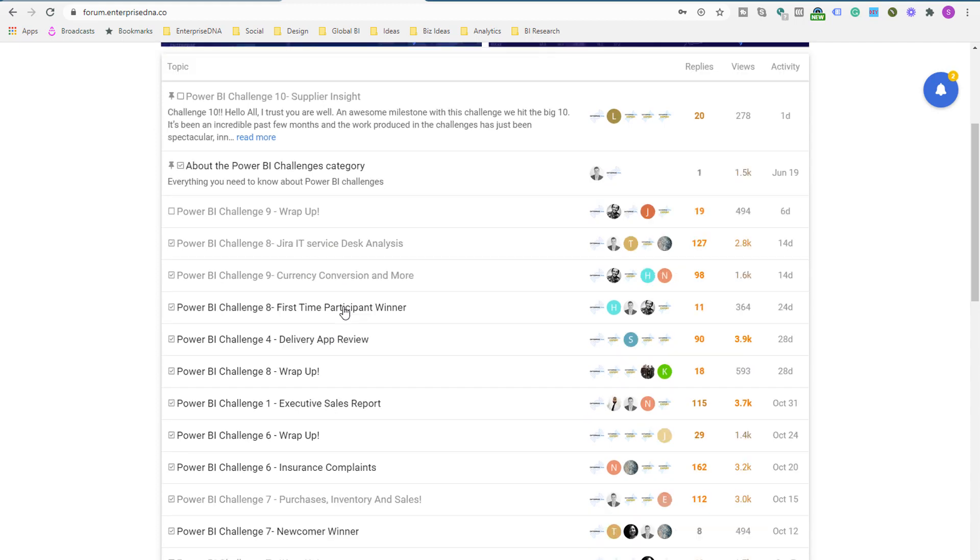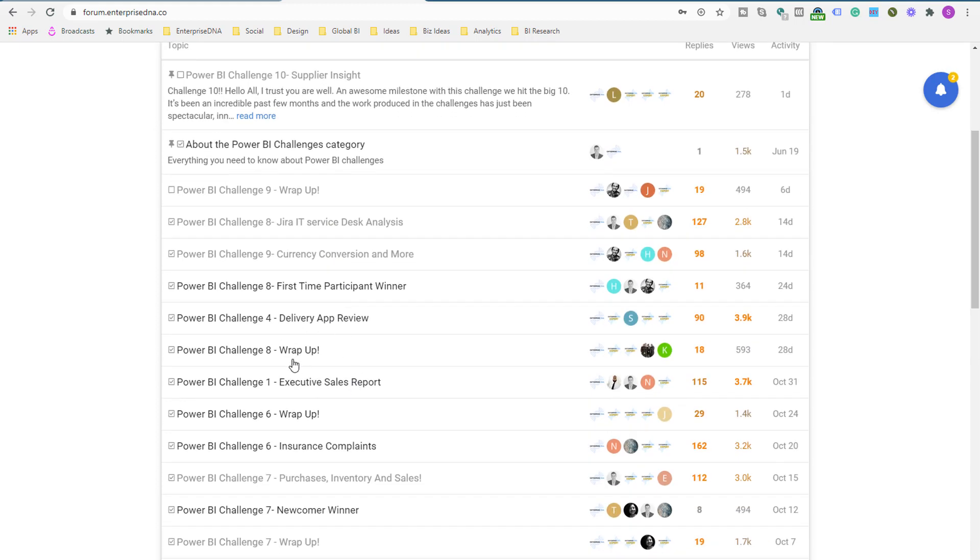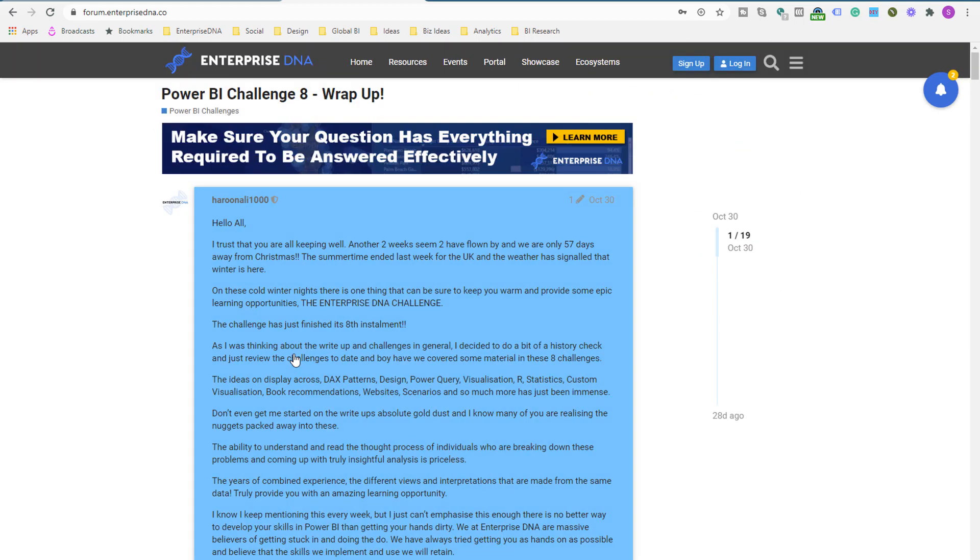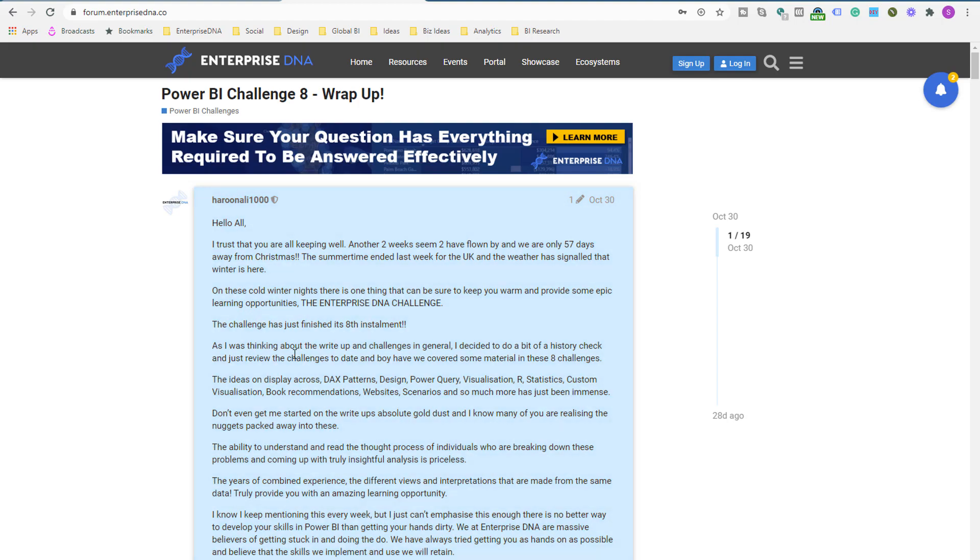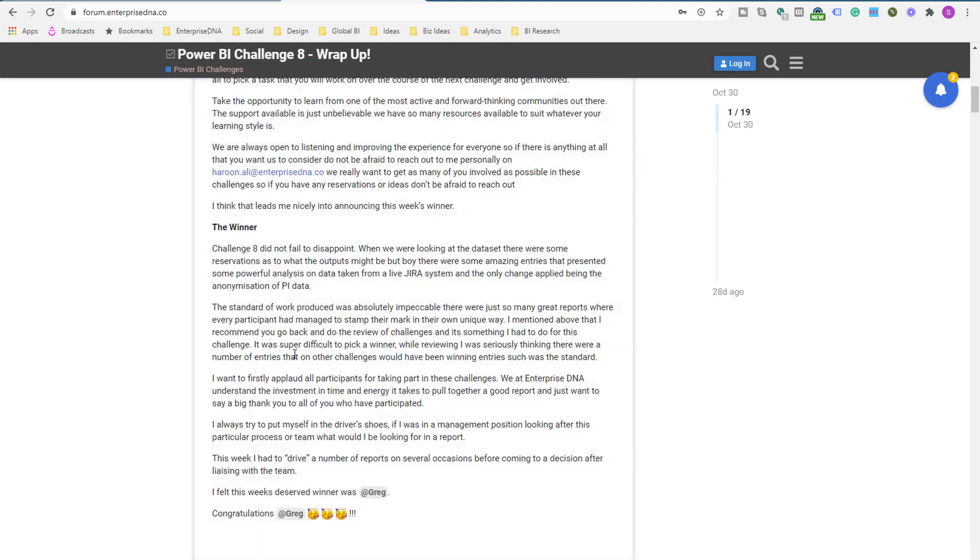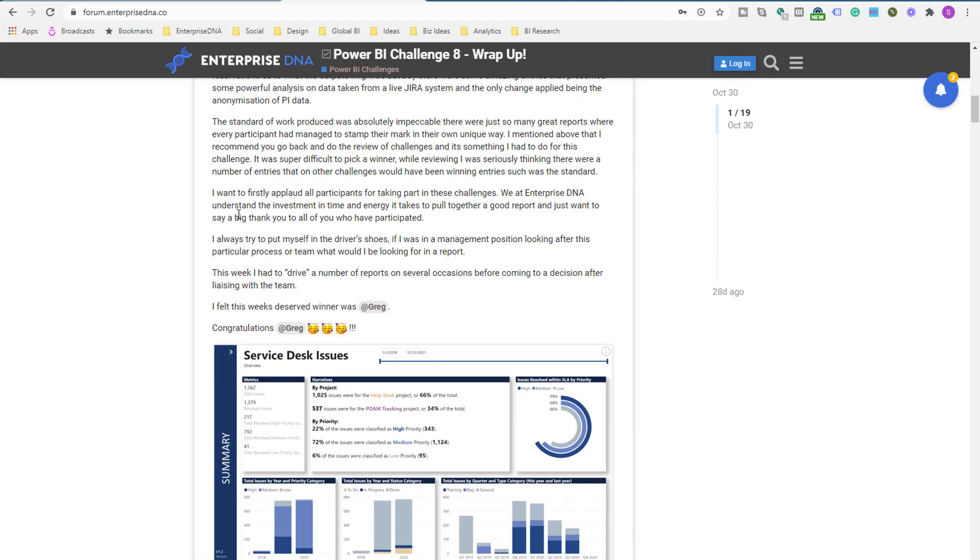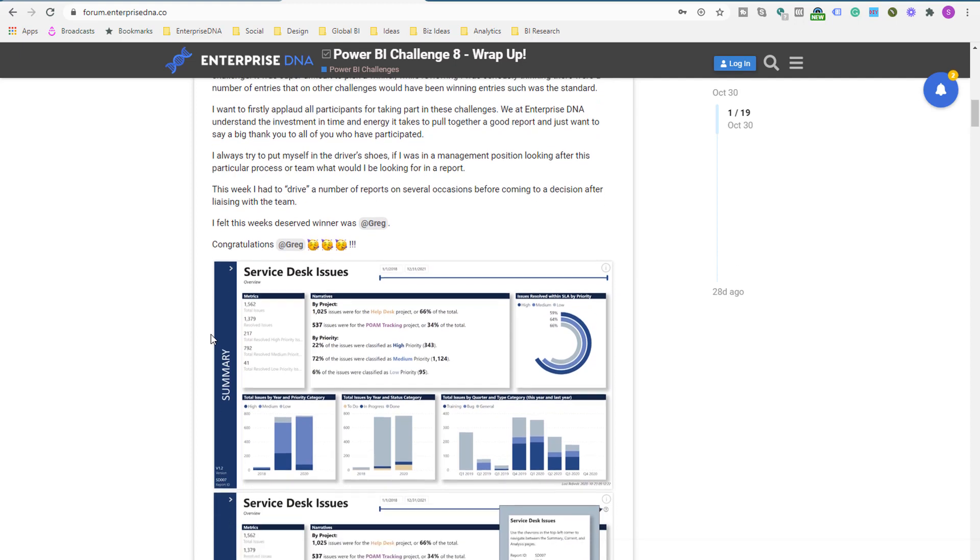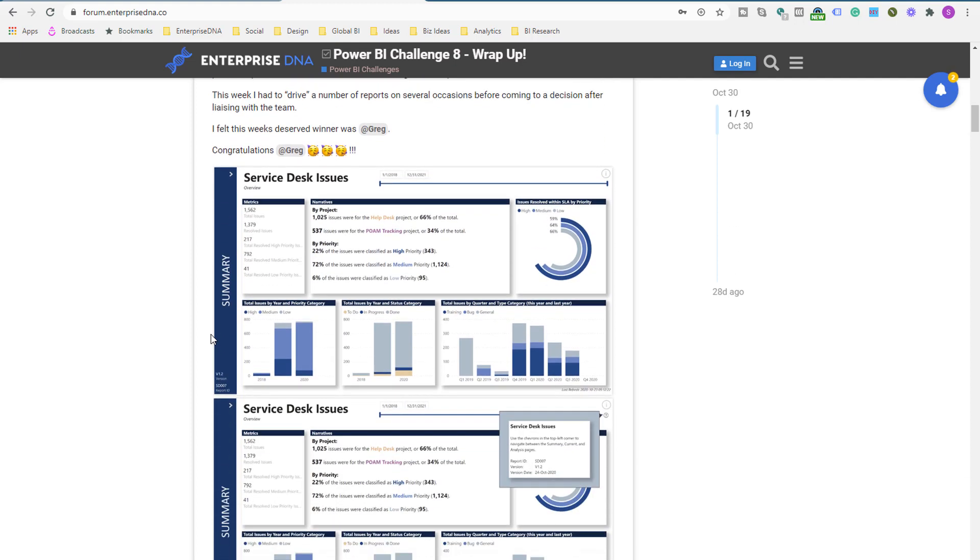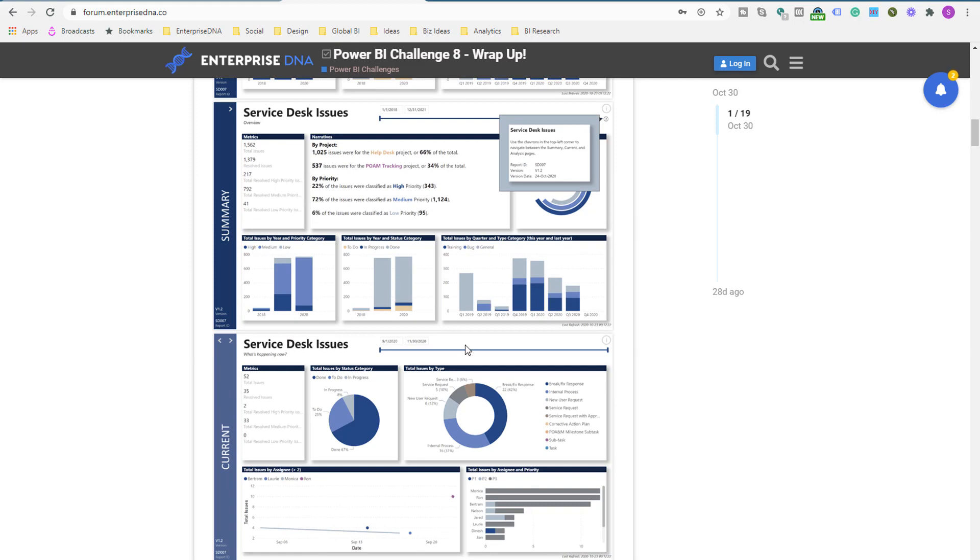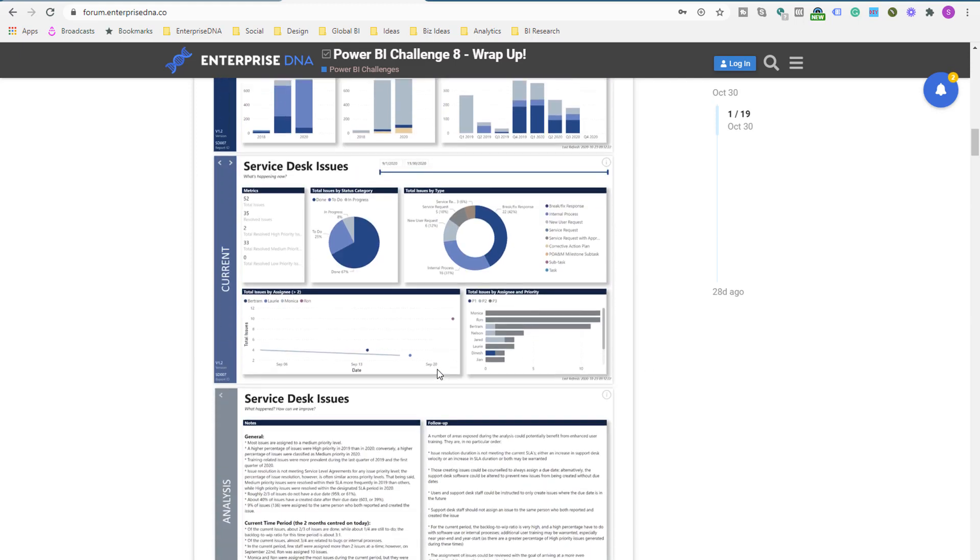If we just go through, let's have a look at Power BI challenge eight, was a really good one. Haroon, who's part of Enterprise DNA, is doing a wonderful job running these particular challenges. So Greg was a winner here.